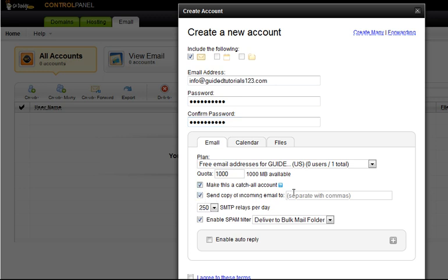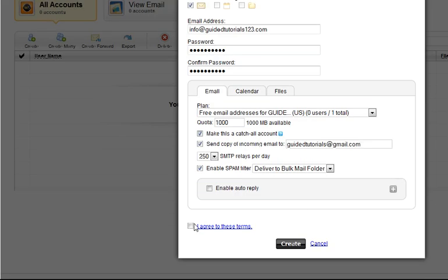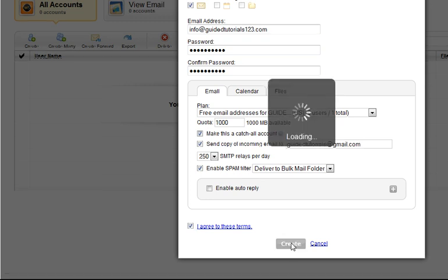Send a copy to that's a cc. If you don't plan on checking this very often which most people don't you can send you know your favorite email address right there. Read the terms down below and click create.